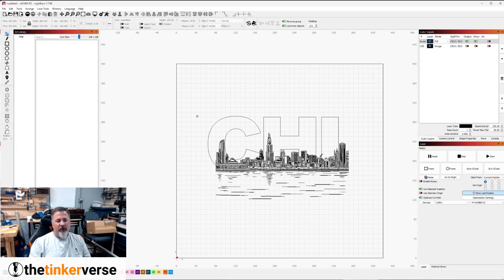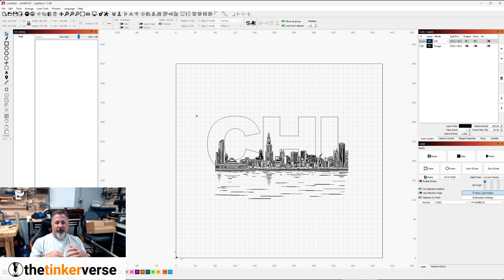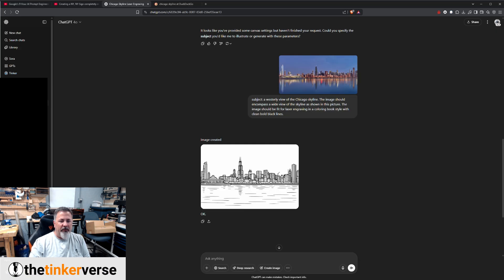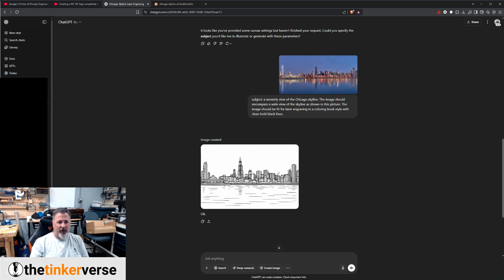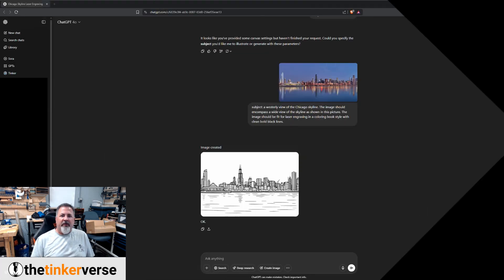So what we've got here — and me being me, I'm not going to go with New York, New York, I'm going to go with CHI for Chicago, it's where I was born and raised. So I went to ChatGPT, and I worked out this skyline image of Chicago.